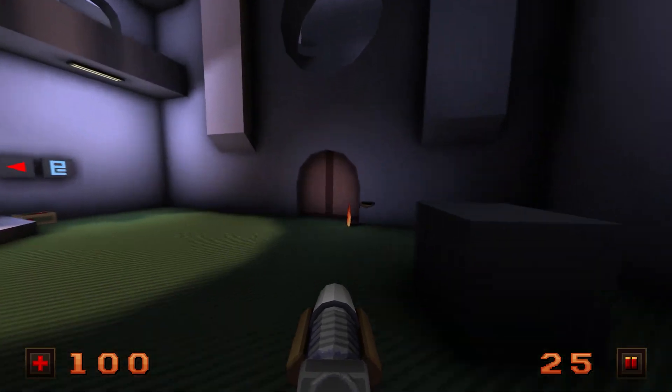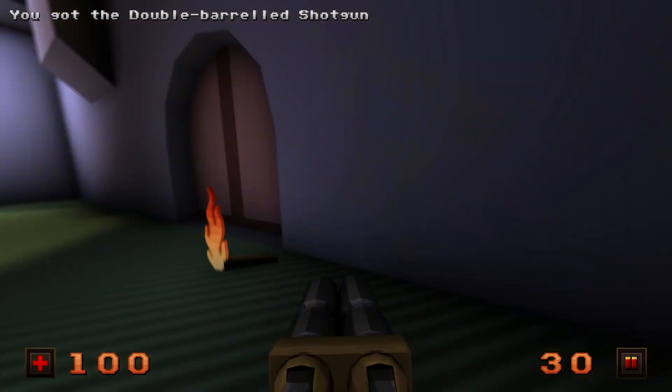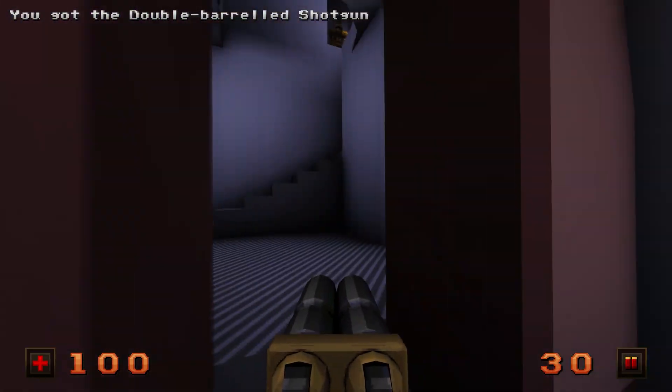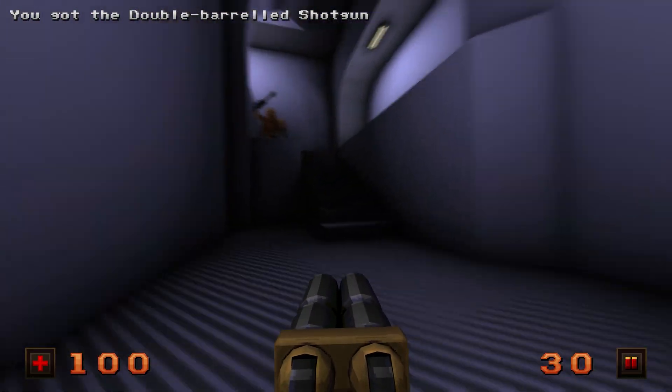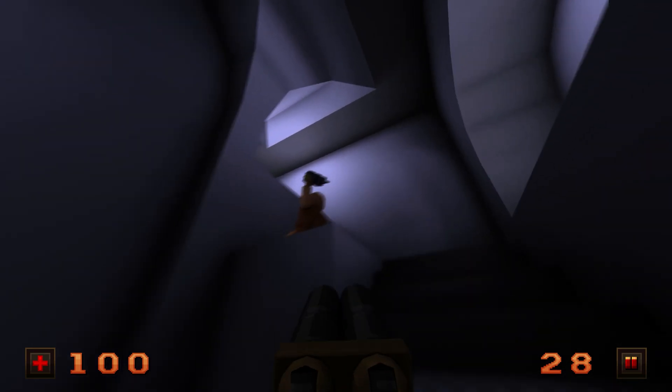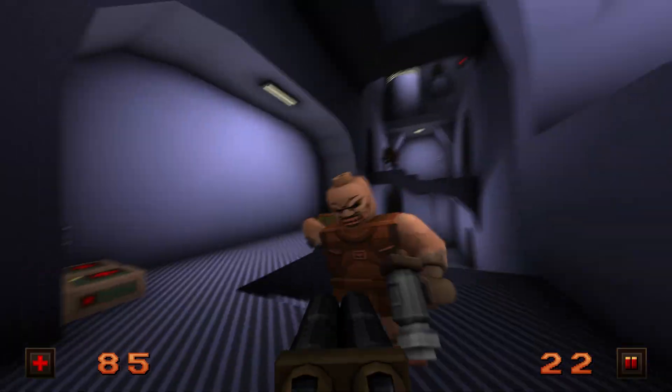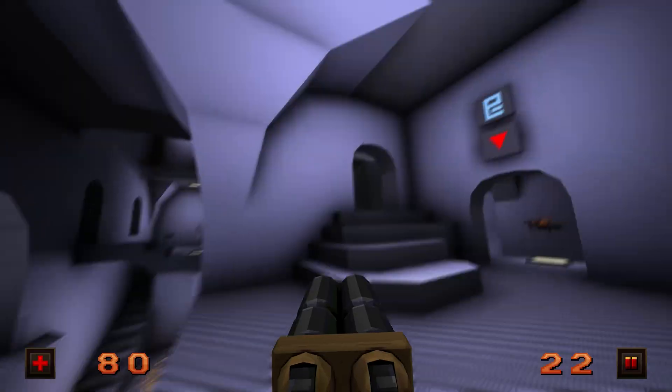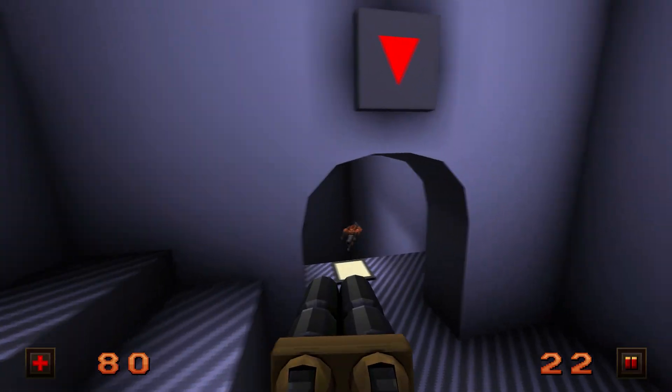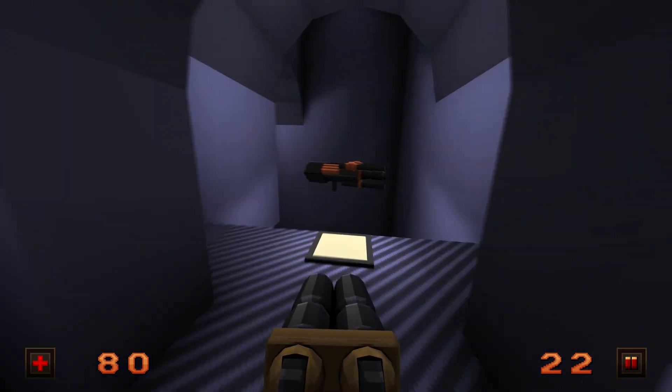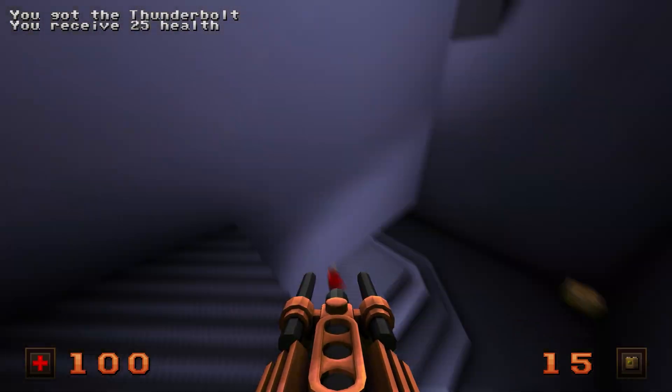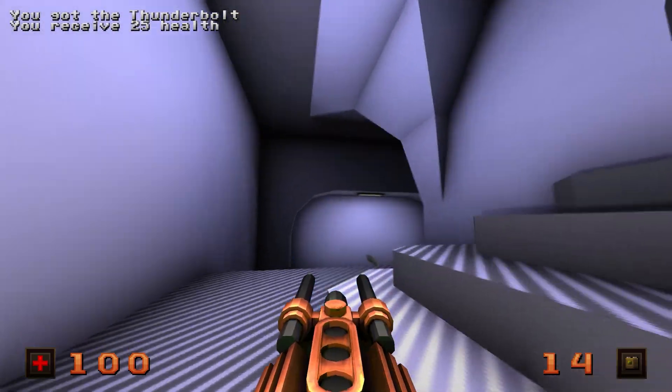Before I begin, if you are experienced with loading maps and mods in Quake, including the re-release, this video is not really for you, so go ahead and click on the link above to find something more appealing.